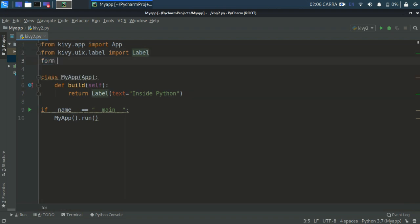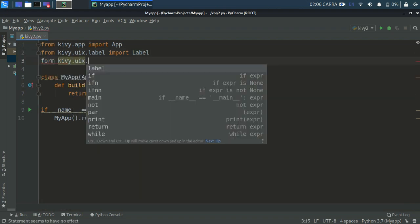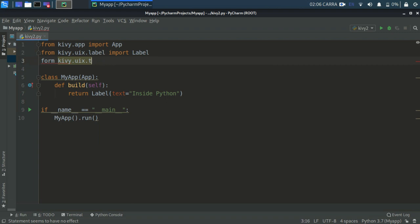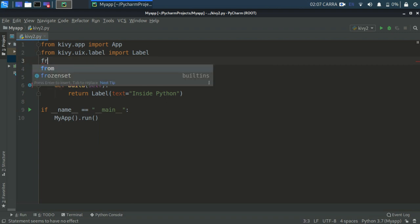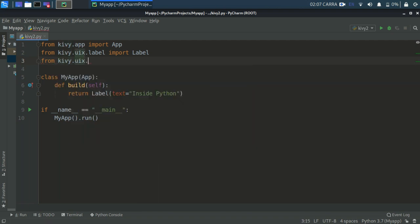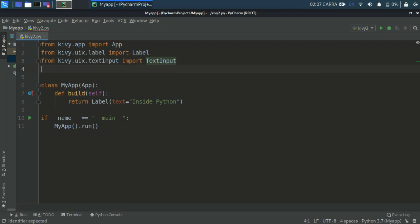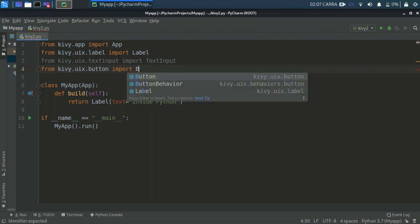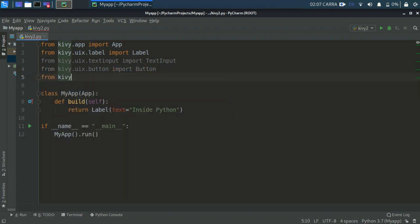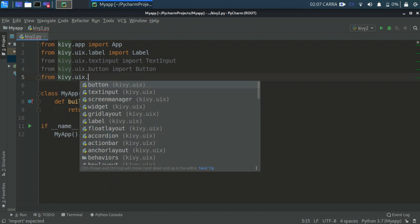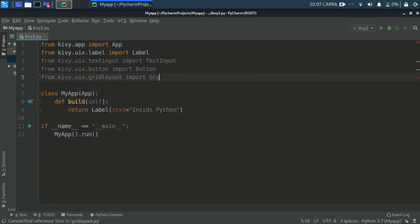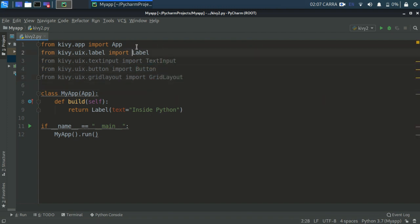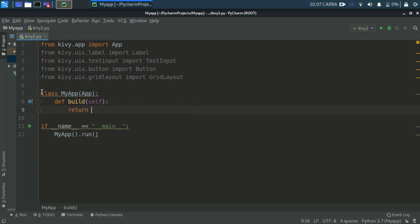Now we're going to import some things. From kivy.uix.textinput import TextInput, and from kivy.uix.button import Button, and we'll also need GridLayout - I'll explain what that is shortly. So we've imported three things: TextInput, Button, and GridLayout. We already have Label and the App class. Now delete this line, we don't need it anymore.